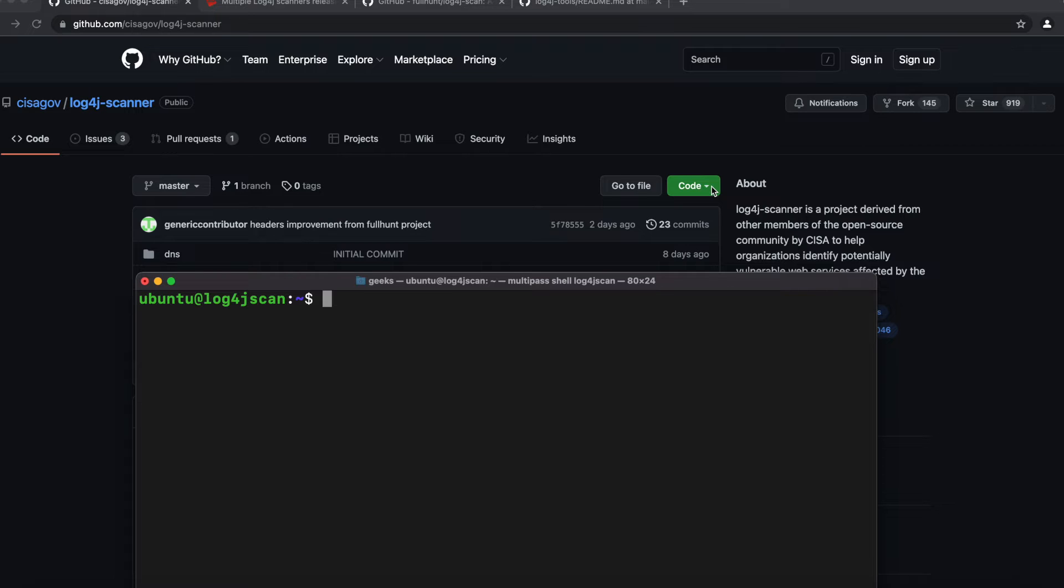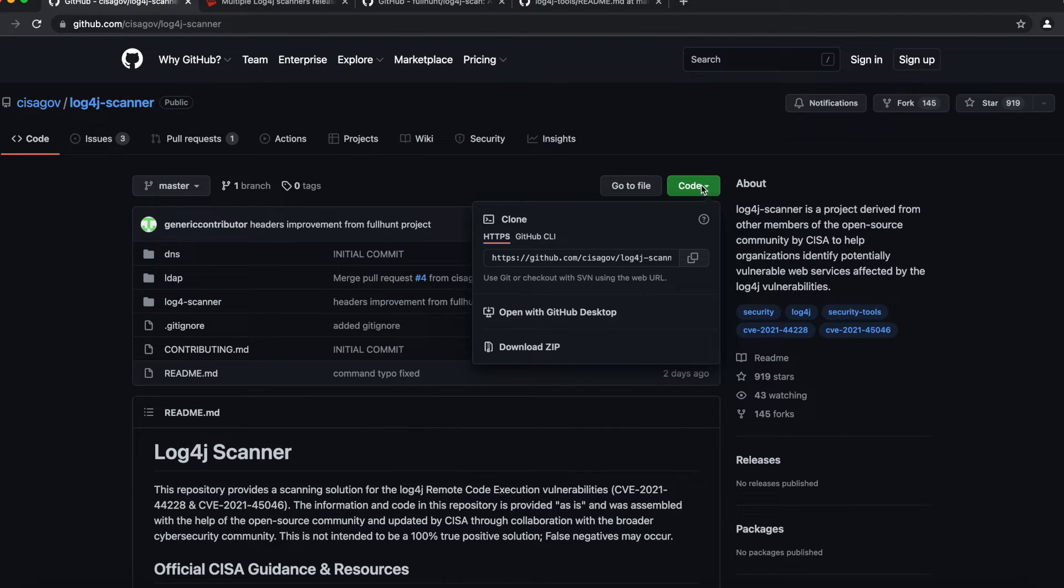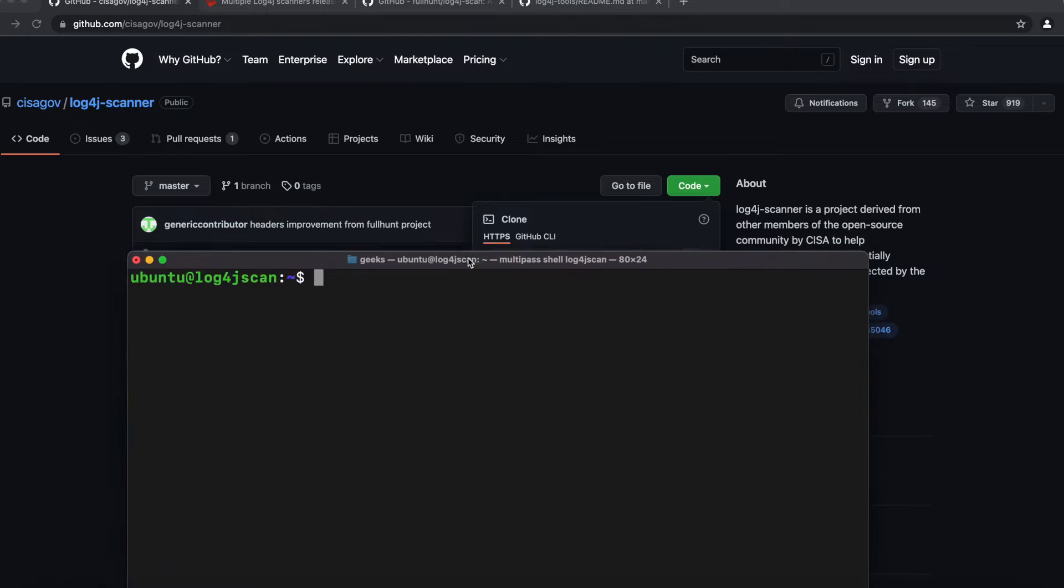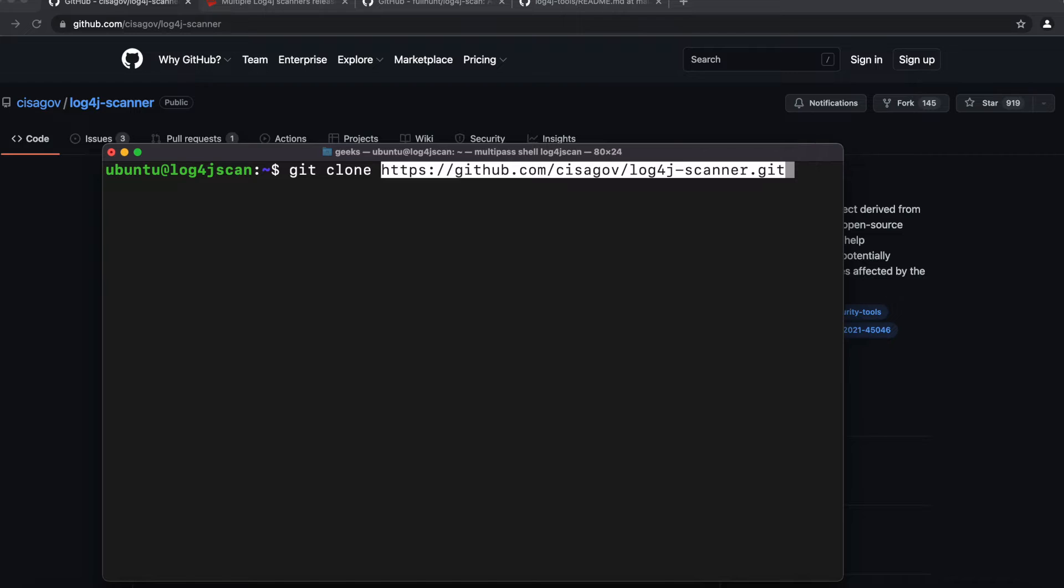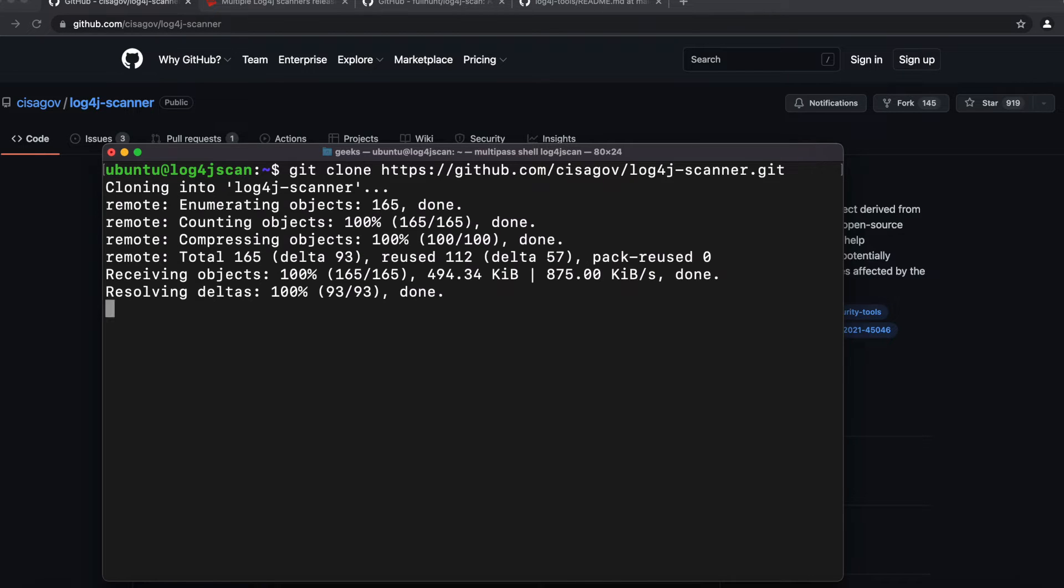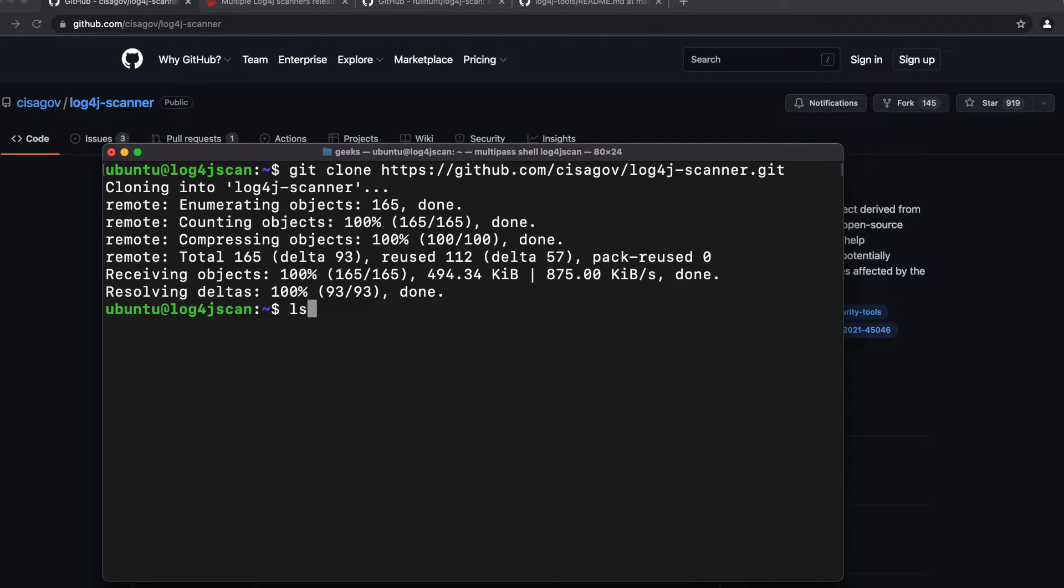Now that I have my Ubuntu machine fired up, the first thing I want to do is go ahead and clone the repository. All you need to do is go on here onto GitHub, you click on the code, you're going to copy the link, and then you go back to your virtual machine and we'll type the command git clone and we'll paste that. Once you do that, we see that the log4j-scanner.git repository files have been downloaded.